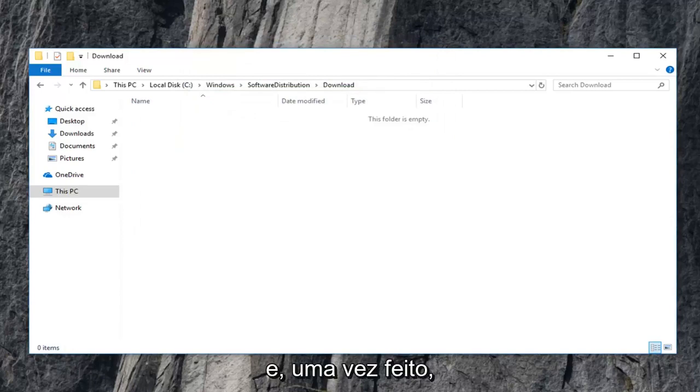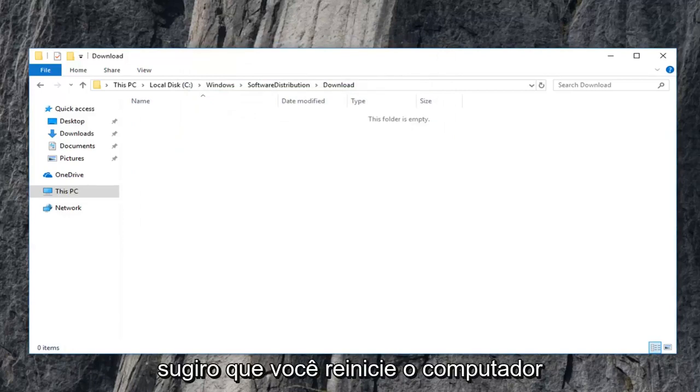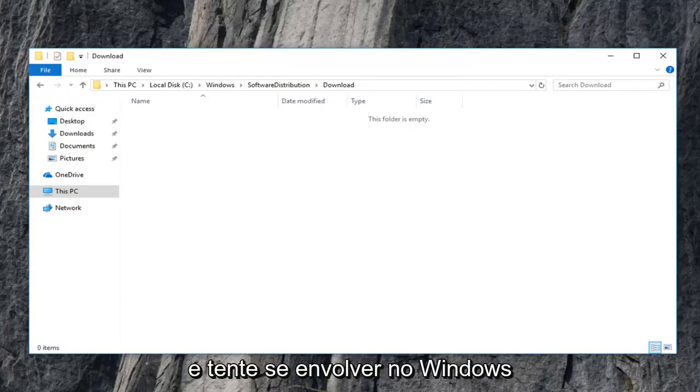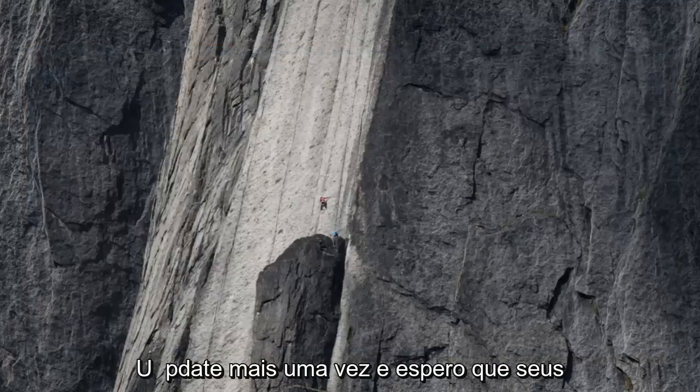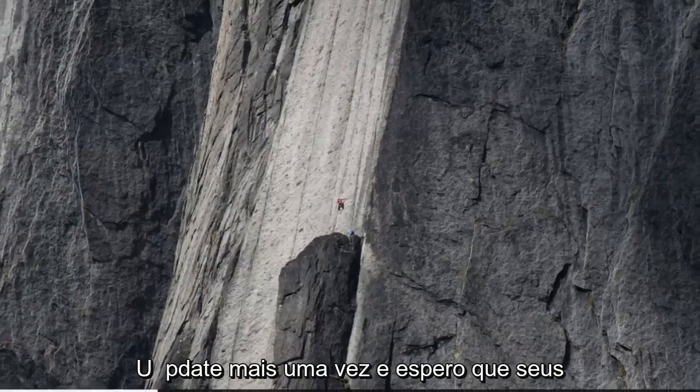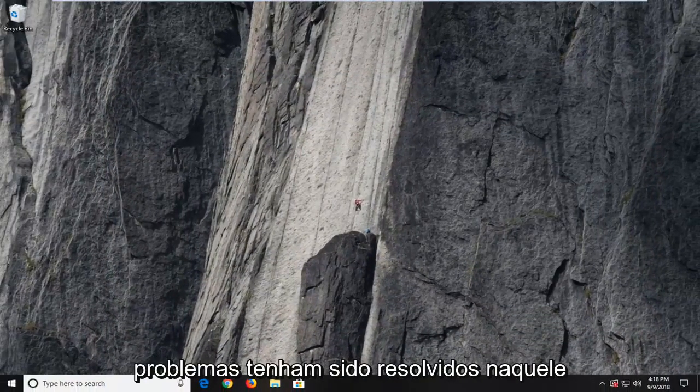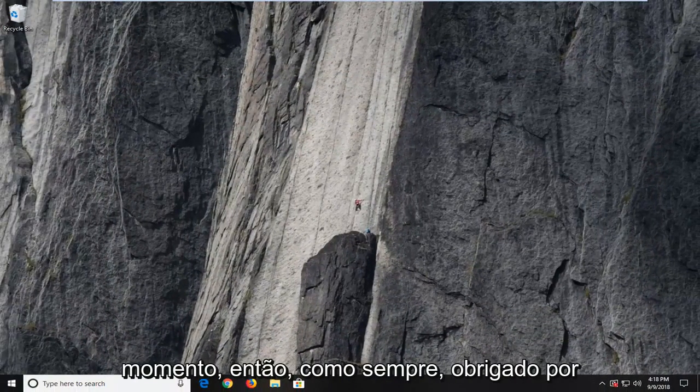And once that is done, I would highly suggest you guys restart your computer and then attempt to engage in Windows update once again. And hopefully your issues should have been resolved at that time.